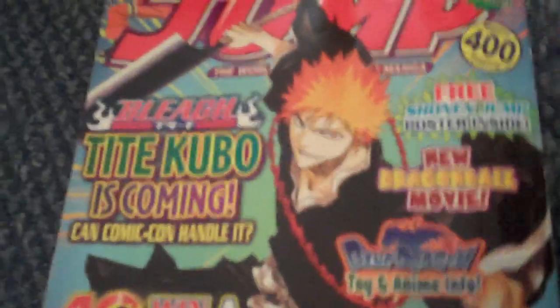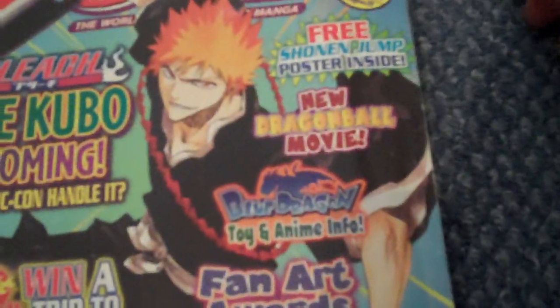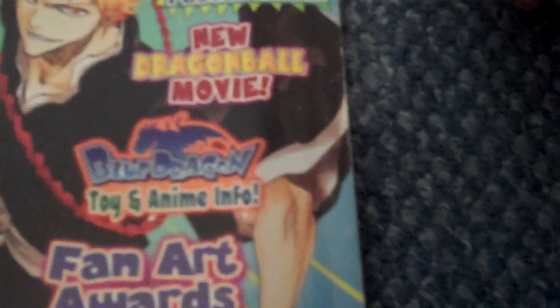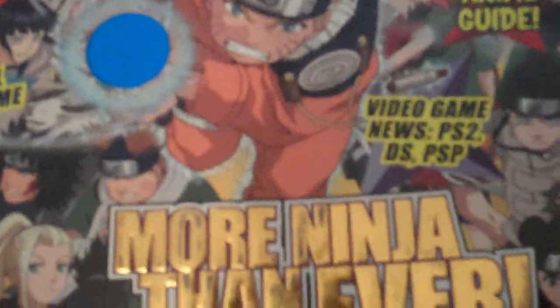This is my first and only Shonen Jump. Shonen Jump Volume Six, Issue Eight, August 2008. My only Naruto Collector, Spring 2008.